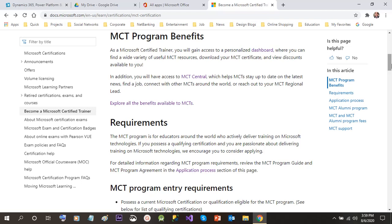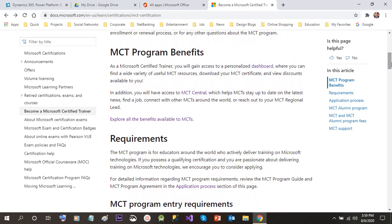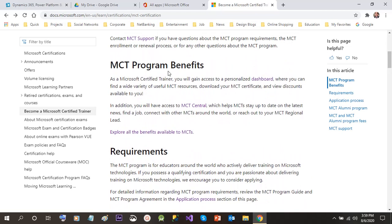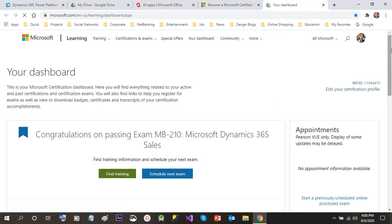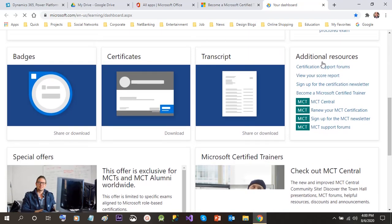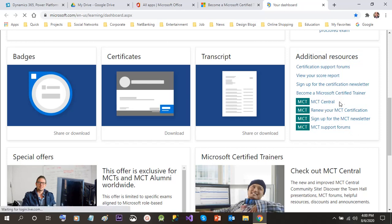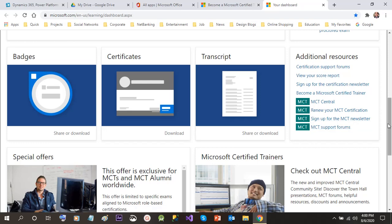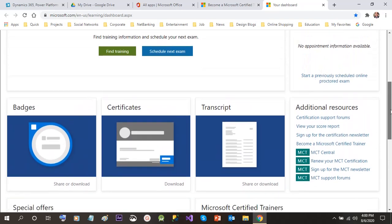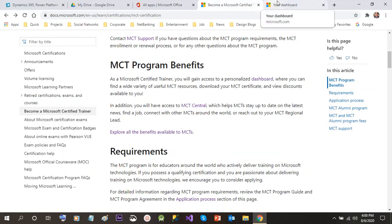First, let's discuss the program benefits — what are the benefits of being a Microsoft certified trainer? As an MCT you will gain access to a personalized dashboard. When you open the certification dashboard of Microsoft, you will find new links related to Microsoft certified trainers. There are additional resources specific to MCTs: MCT Central access, your MCT certification link, MCT newsletters, and the MCT support forum.